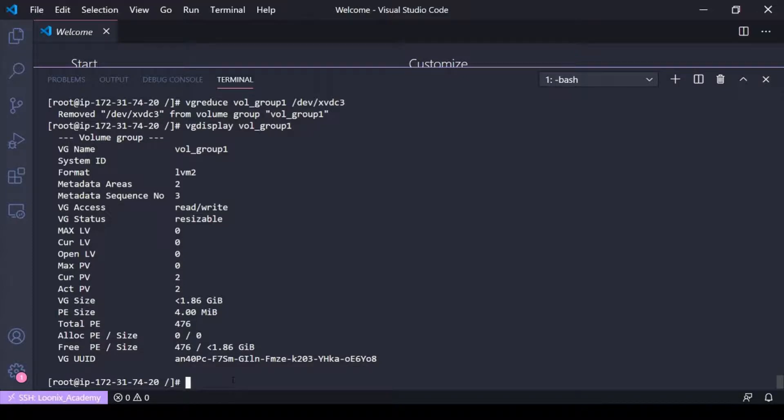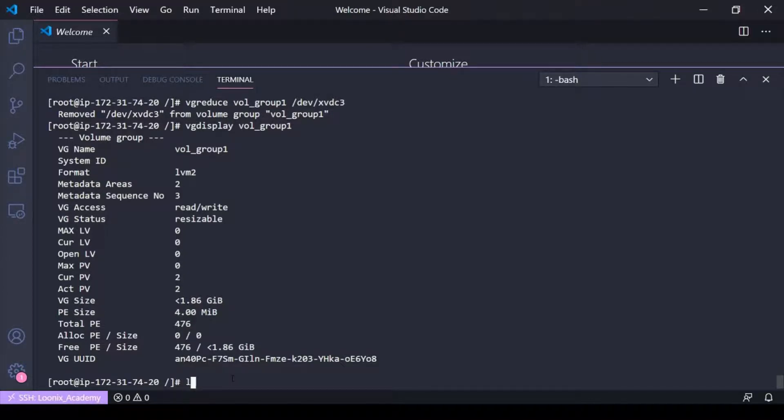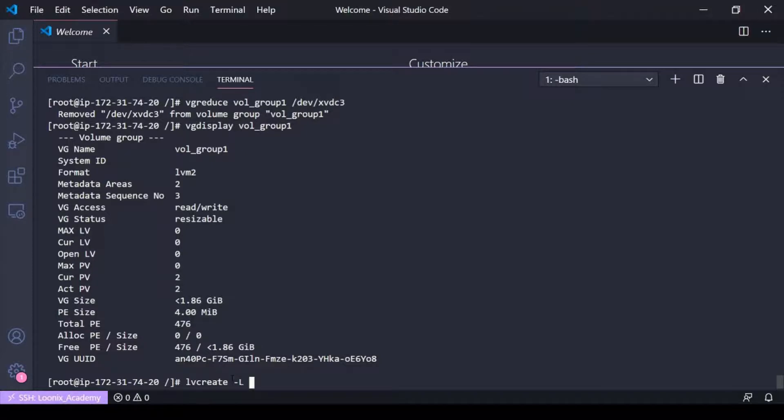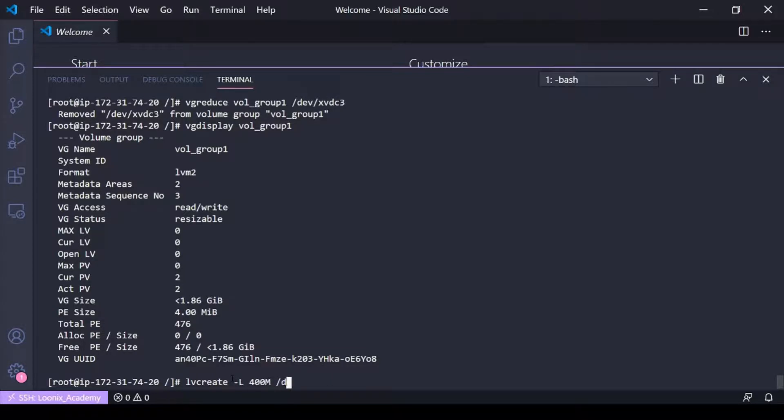So what about a logical volume? Well to extend a logical volume, so first I don't have any logical volume so let me go ahead and LV create here. I'll make it 400 megabits, it'll be in volume group one.